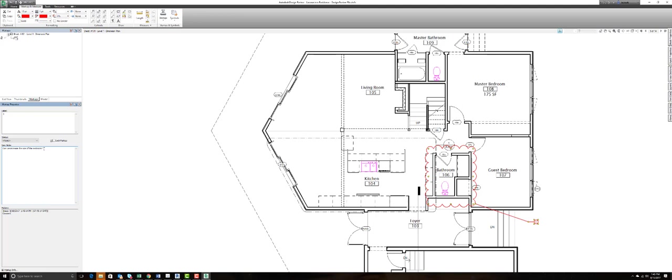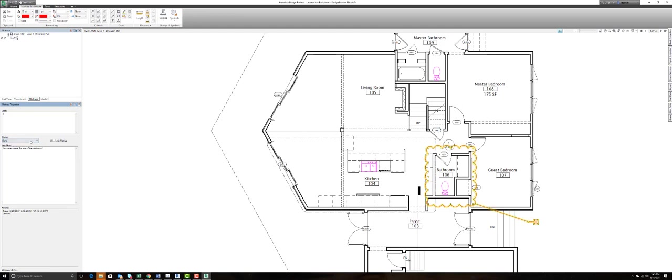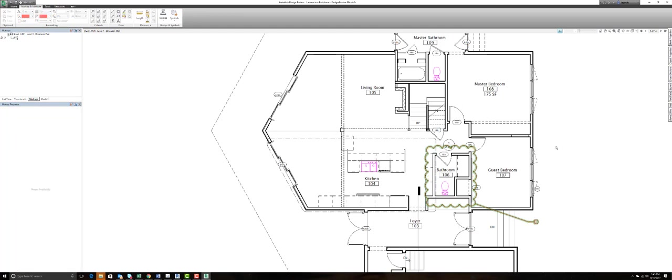And once I've asked that question, I can set the status. Now what's nice is depending on the status I specify, you'll notice it'll actually change the color of our mark. Now this is a question, so I'm going to specify question. You'll notice it's now green.